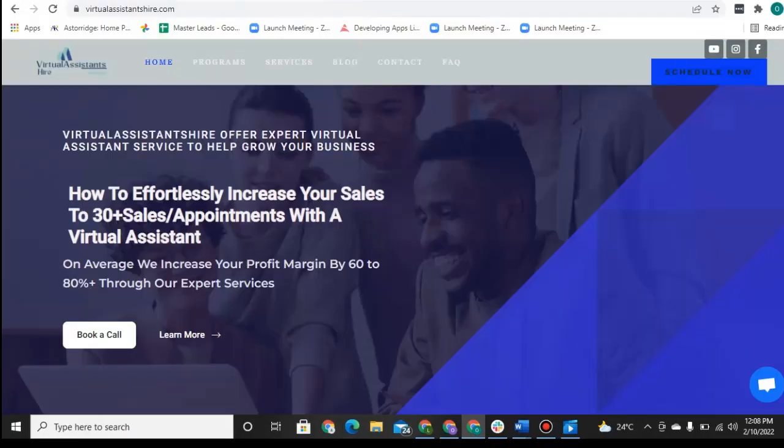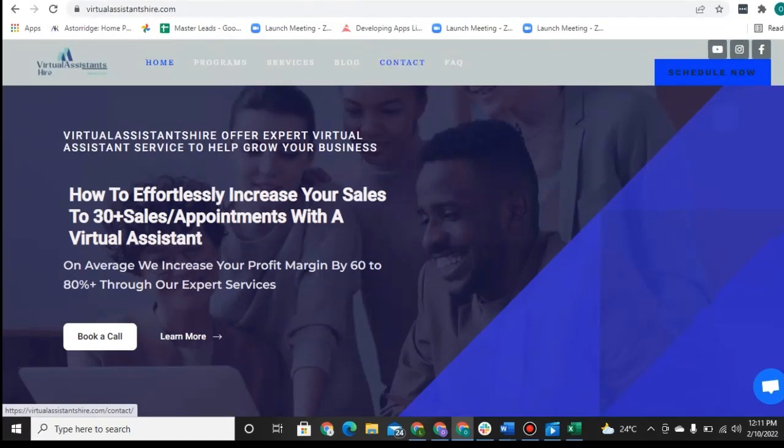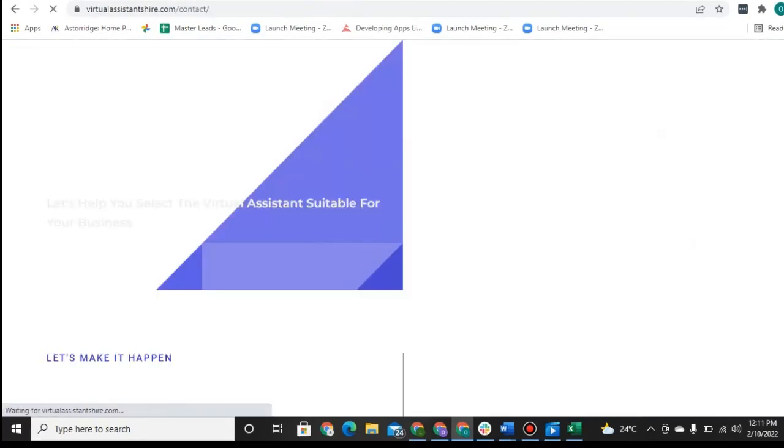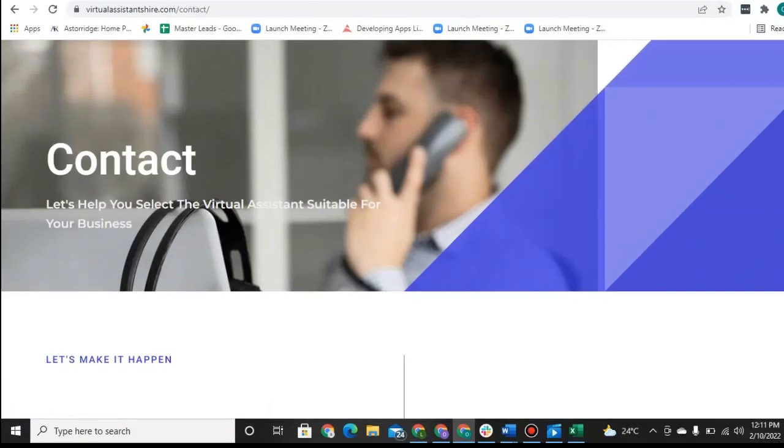So today we looked at a general example using a pet store. But if you want any more information about how we find virtual assistants, what we do to train virtual assistants, and if a virtual assistant is a good fit for your business because we do stand by our product and guarantee you results by using our services, we will be happy to hop on a call and go over everything in more detail.